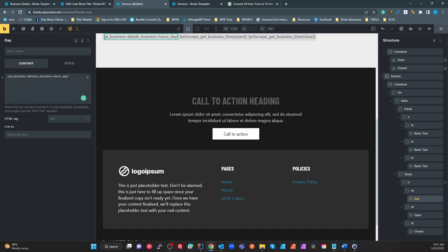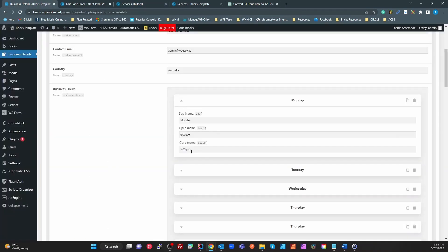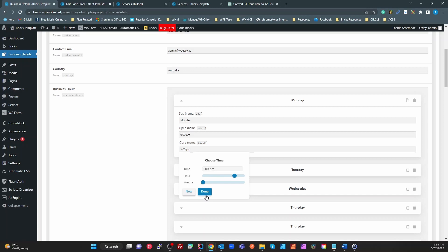Now we get to the next one which is this open time. Unfortunately I had to do something different here because when you have these time formats in Jet Engine, it saves it in, even though it shows it as a 12-hour format with the AM/PM, it stores it as a 24-hour timestamp.